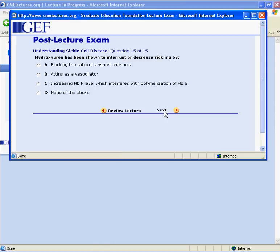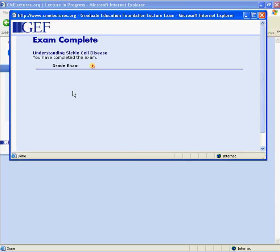After you've answered the 15th question, you'll be given an option to have your exam graded. You will be notified immediately if you've passed the exam or not.